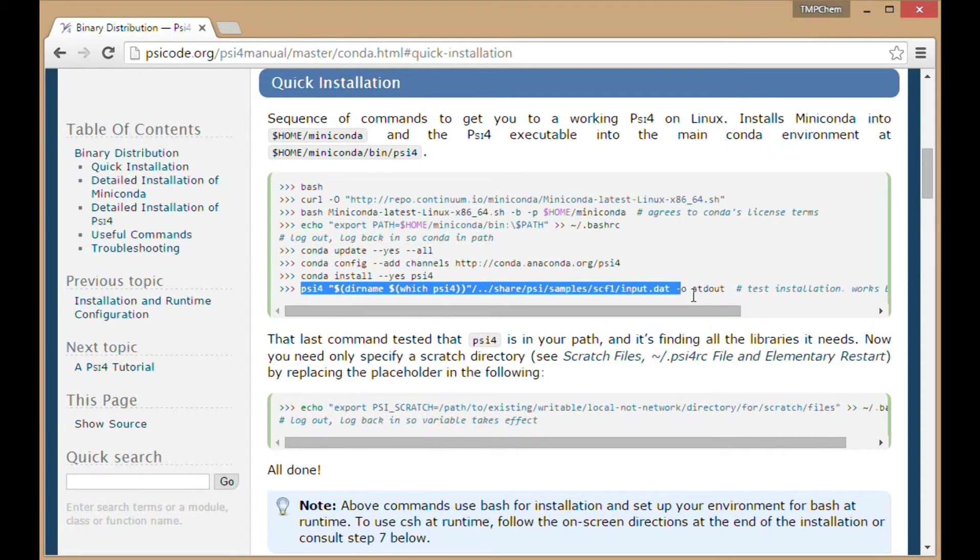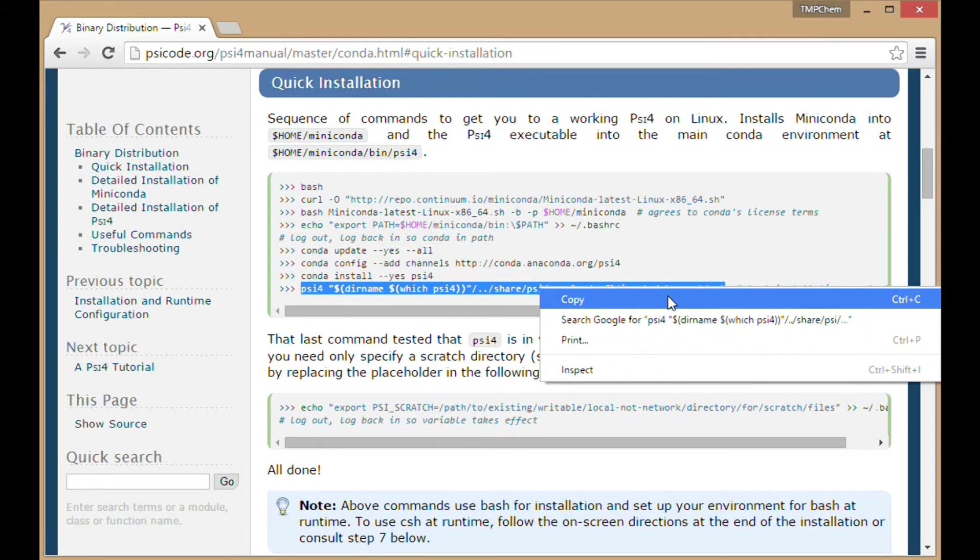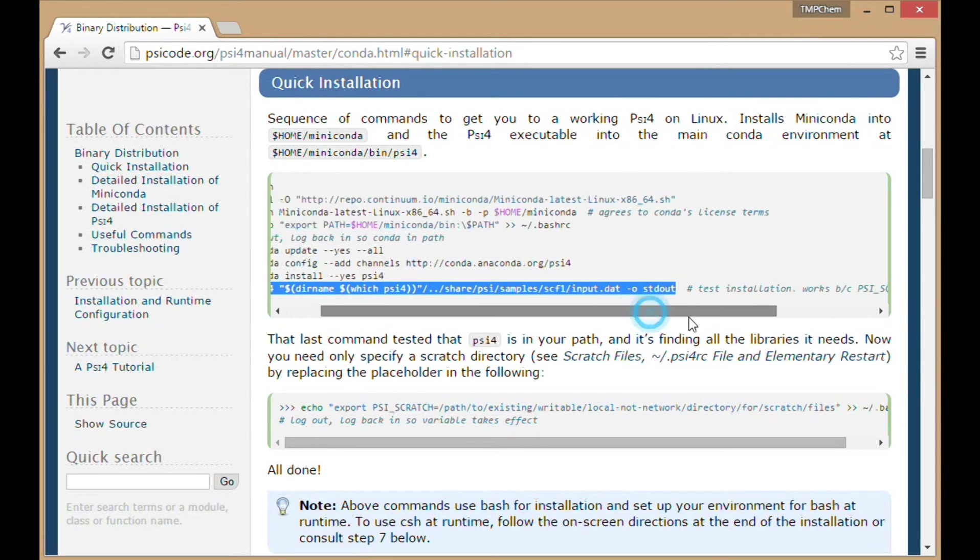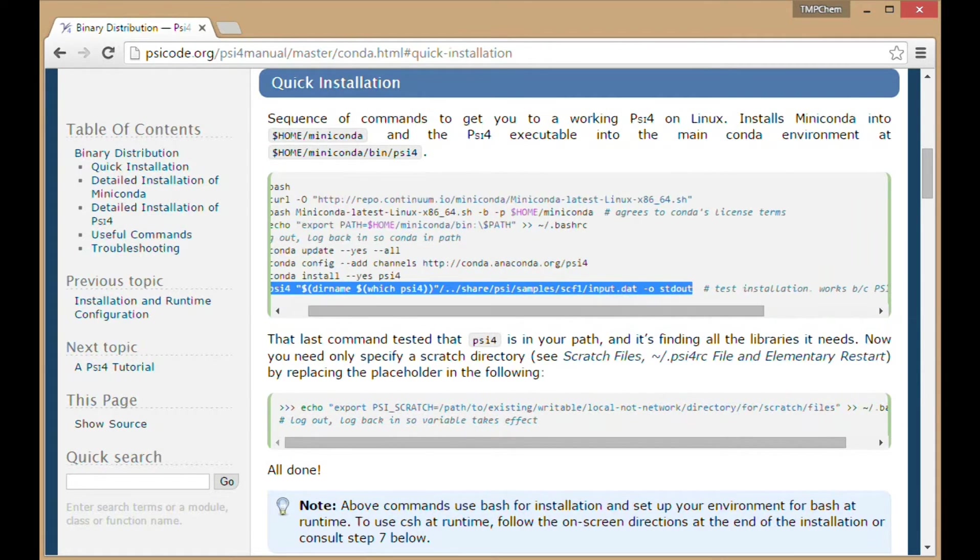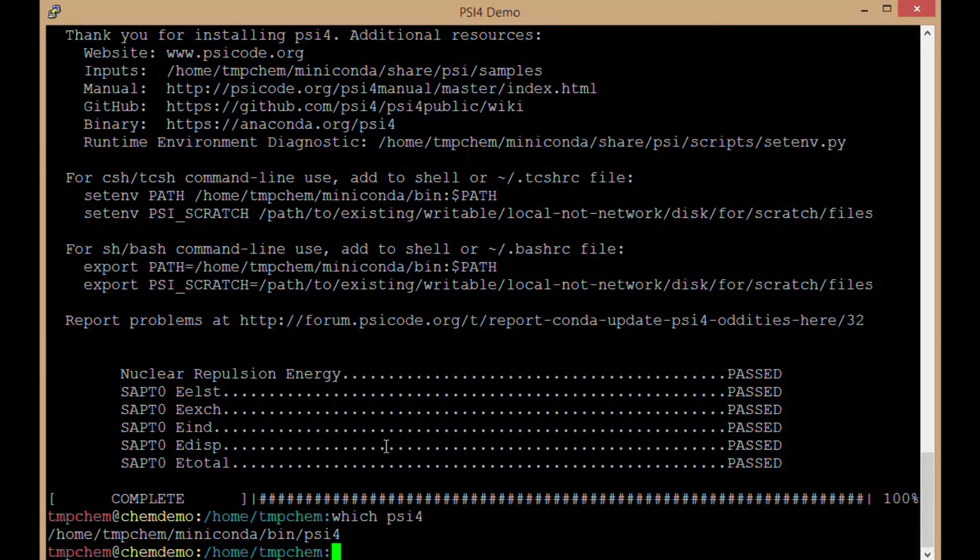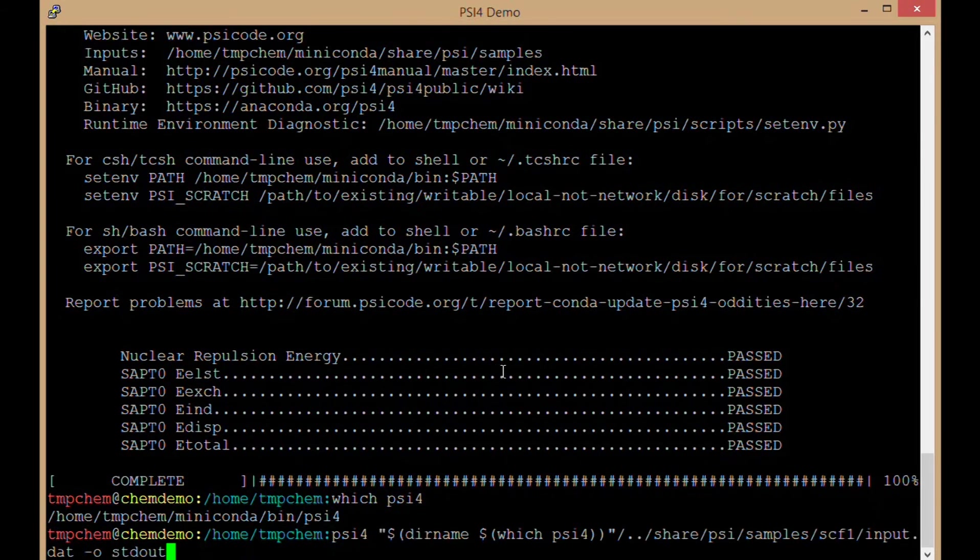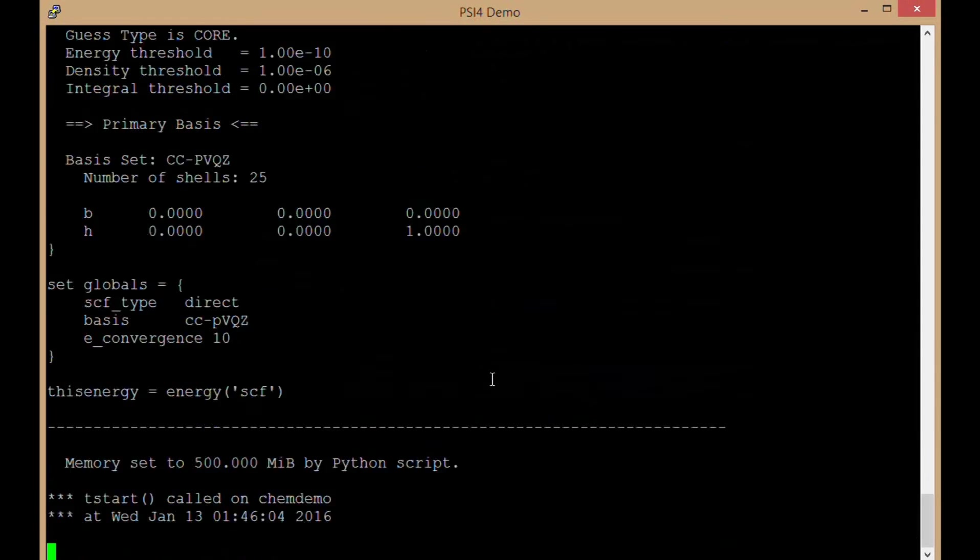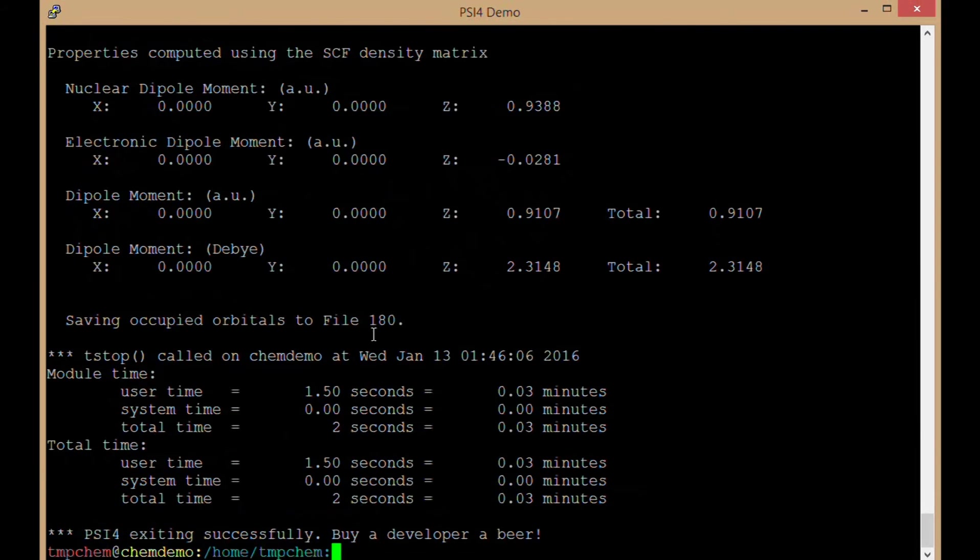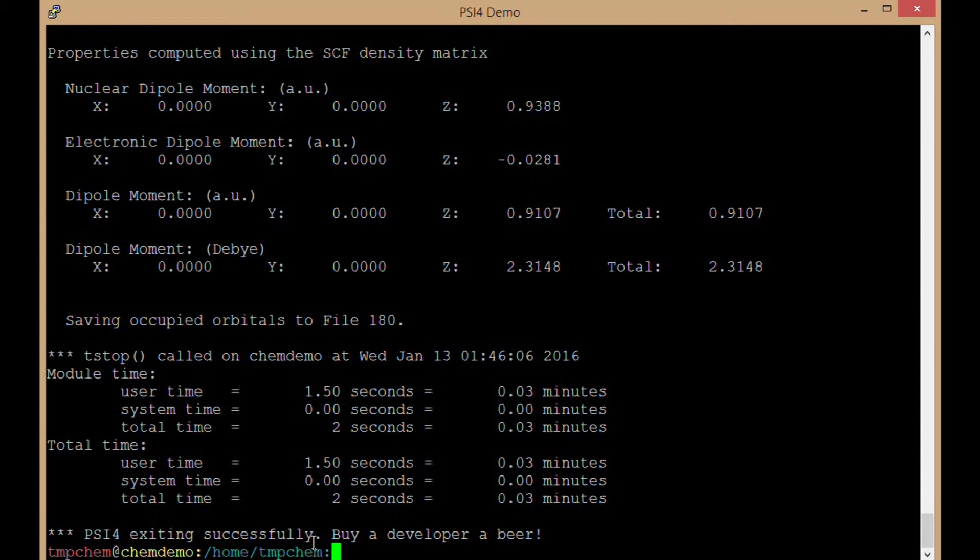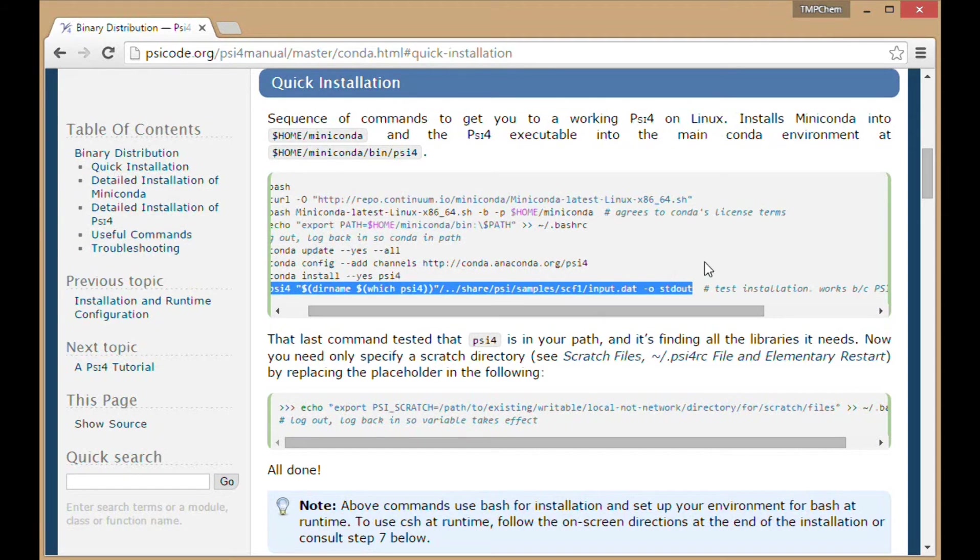Now running this command to test whether our installation of PSI4 is working correctly. Testing this PSI4. Running some PSI4. PSI4 exiting successfully. We have successfully tested our PSI4. Our downloaded version works and completed successfully.